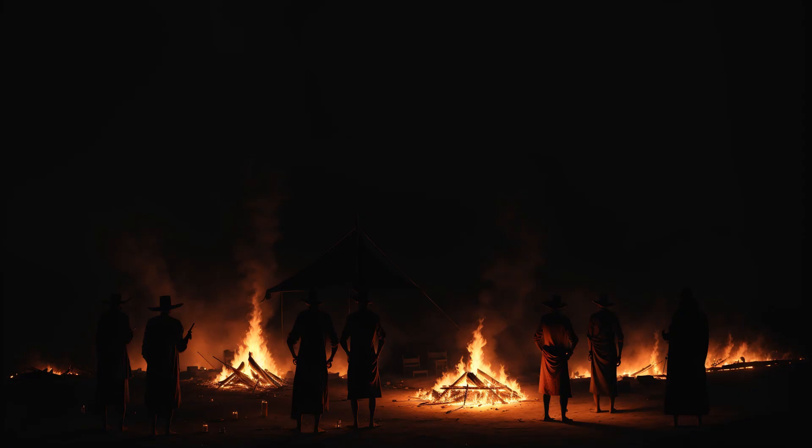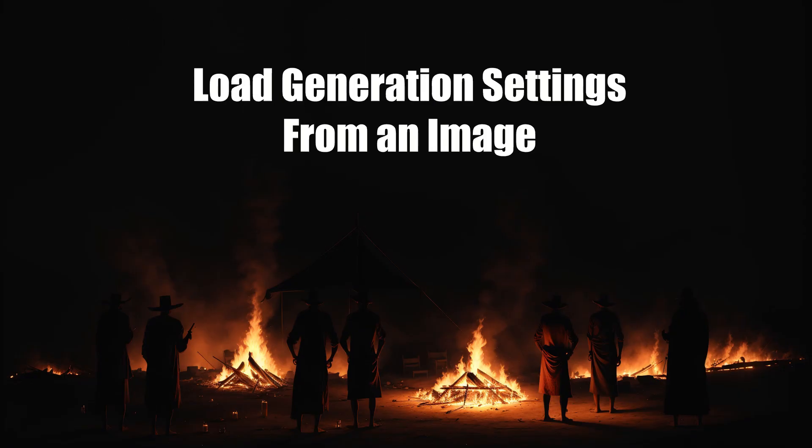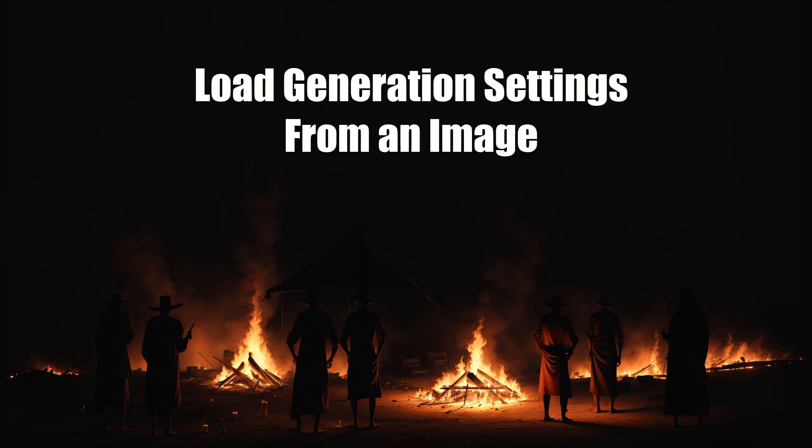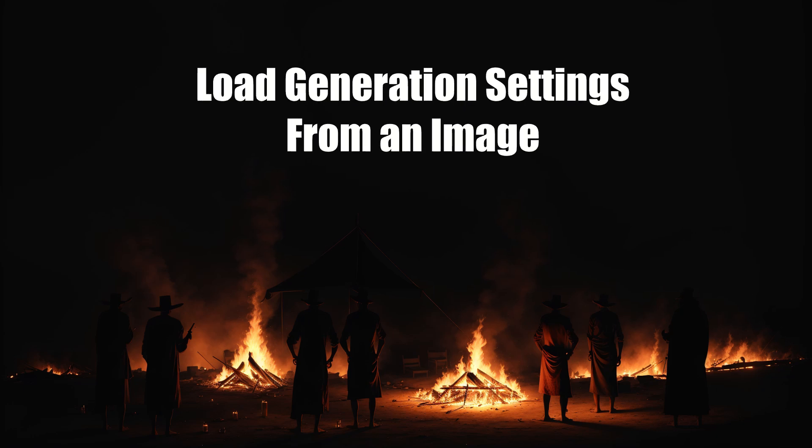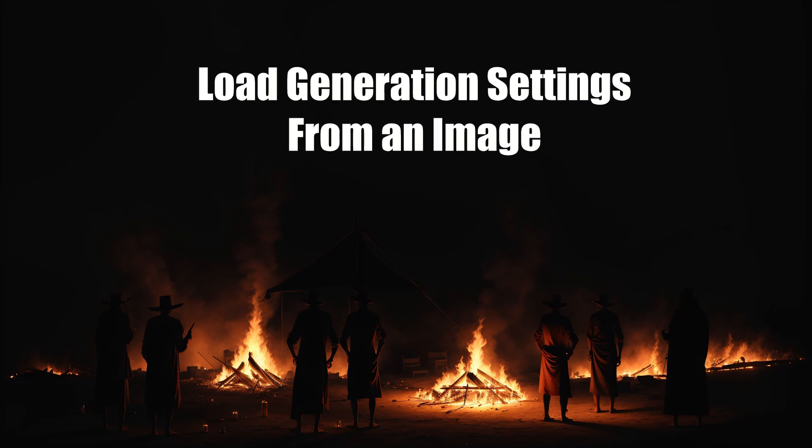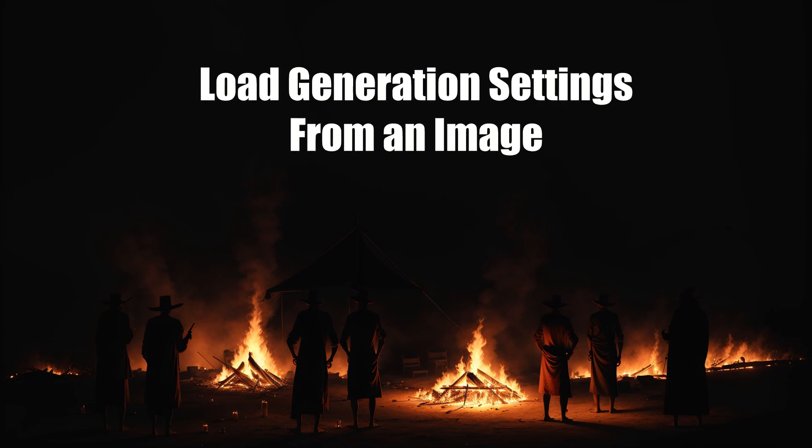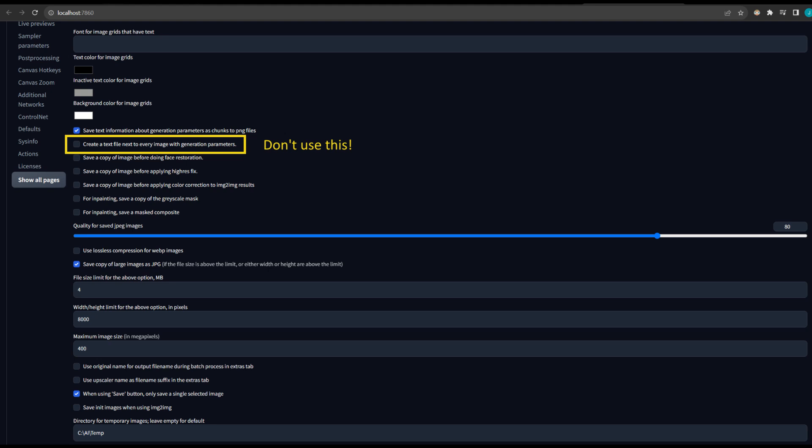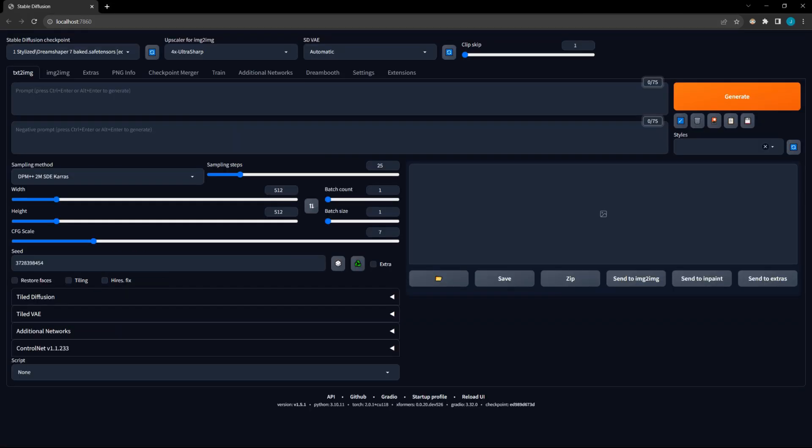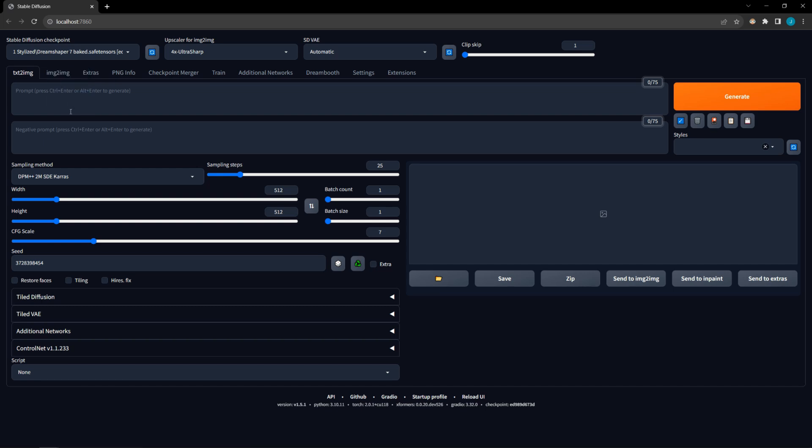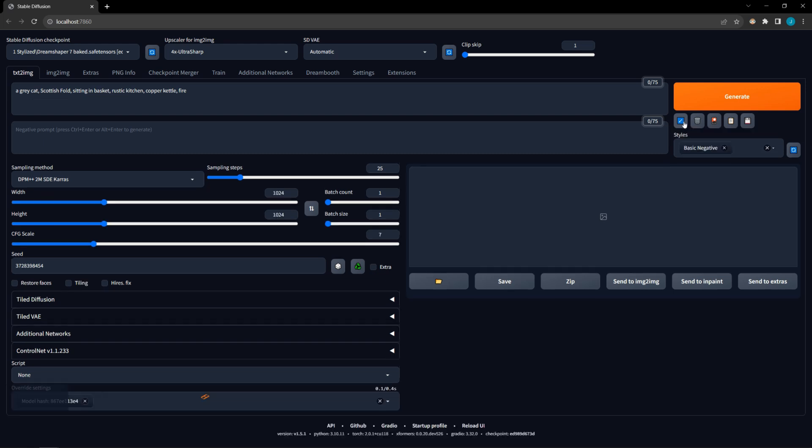Have you ever wanted to reuse the settings for one of your generations, then gotten frustrated trying to find the precise values? While there is an option to generate text files with settings for each image, this is a bit of a red herring because there is a much easier way. All you have to do is drag the generated image into the prompt box, and the settings used to generate it will appear in that box. To load these settings in the GUI, you'll need to press the blue button with the diagonal arrow, which is just below the generate button.